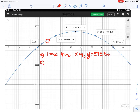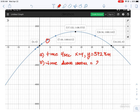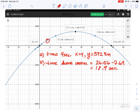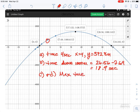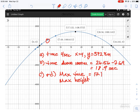When x is equal to 4, y is equal to 592.8 meters. For part B, the time above 1000 meters is equal to the difference: 26.56 minus 7.69, which equals approximately 18.9 seconds. For parts C and D together, the max time is approximately 17.1 seconds and the max height is 1436 meters.